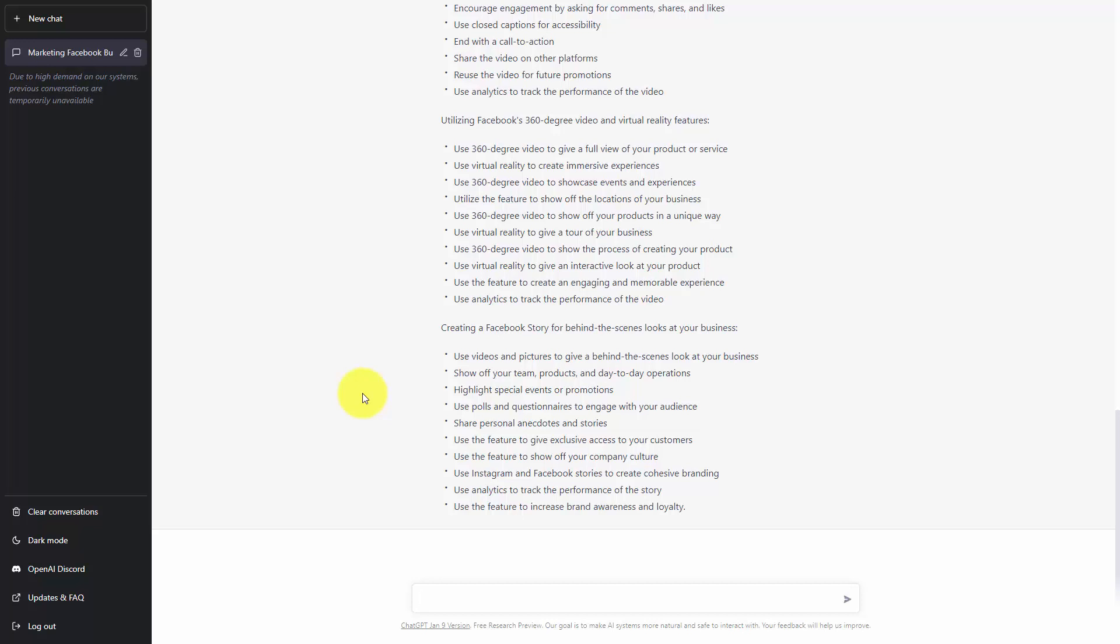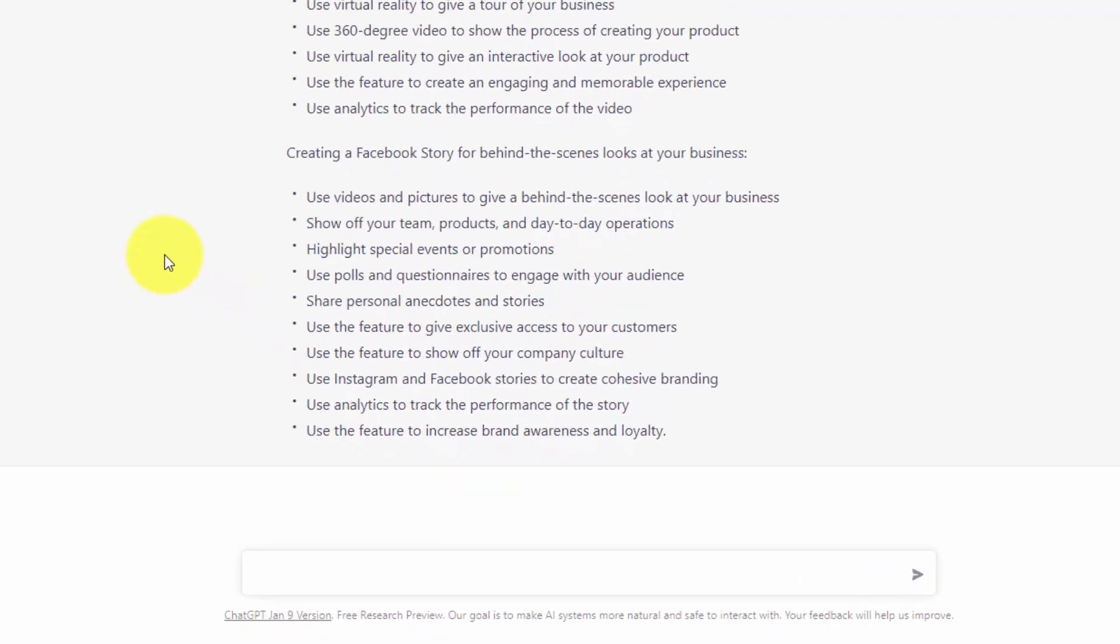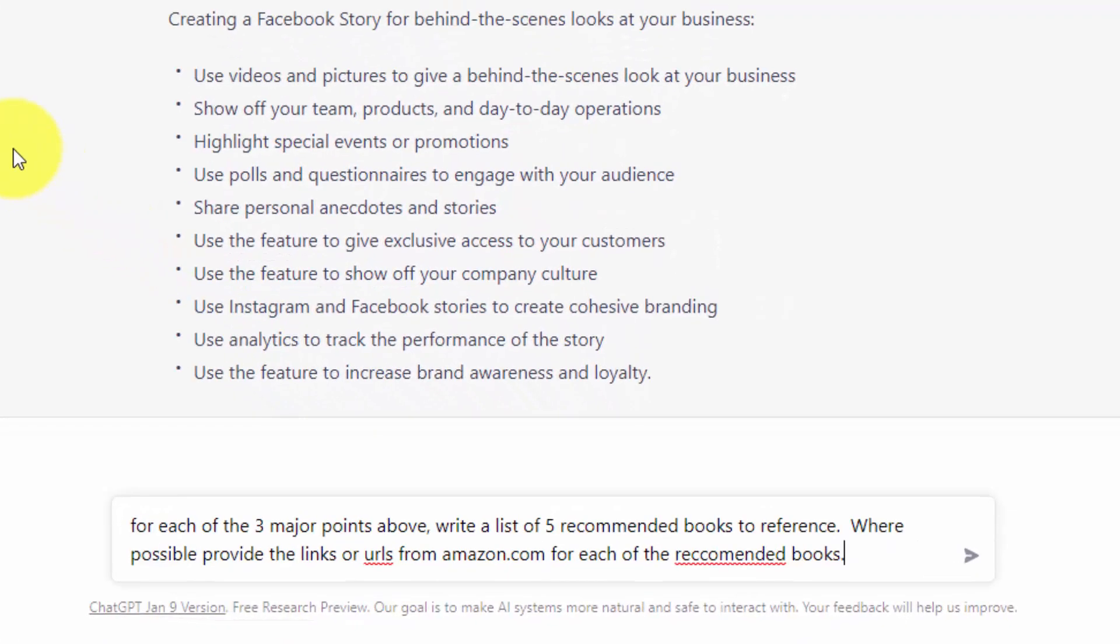And so what we need to do is be able to search to determine from reputable sources whether the information that we have is accurate. What we can then do is ask ChatGPT to give us reference information for our qualified list. So we are going to request that ChatGPT give us a list of references and where we can find the references.